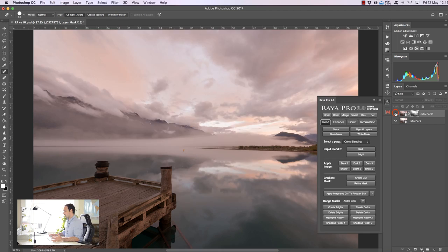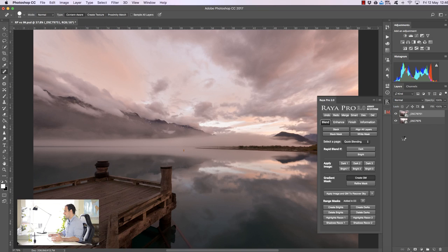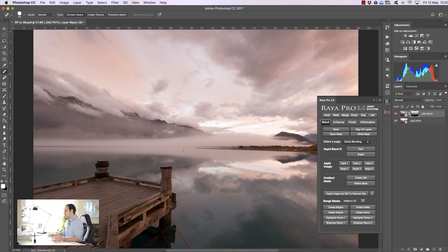We just press one button and it's done and we have two different options down here. Gradient mask which gives us a beautiful gradient between our exposures so it often creates a very natural blend but it's especially useful when we have a flat horizon which we don't really have here.